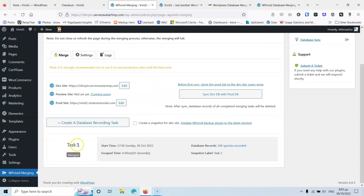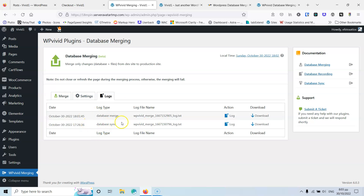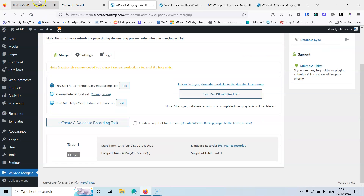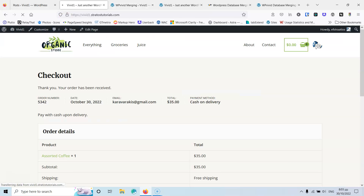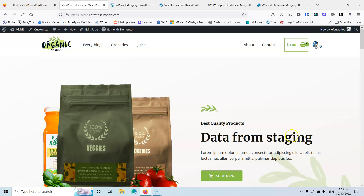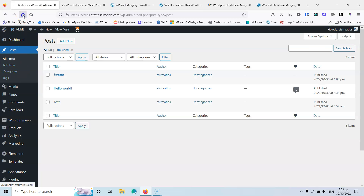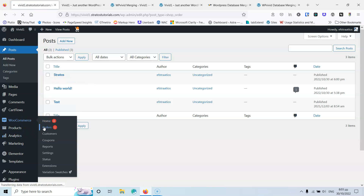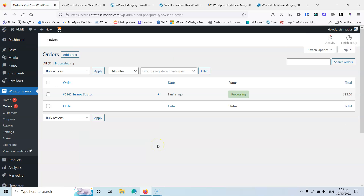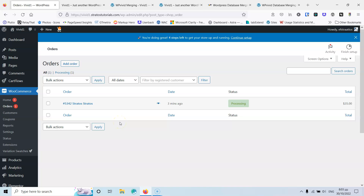After the merge, it refreshes and shows Task 1 as merged. In the logs, you can see database synchronized and database merging entries. Going to the live website's home page, it now says 'Data from Staging'. In Posts, the Stratos post is there. In WooCommerce Orders, the order placed on the live site is still there. Nothing was lost — the order and the post from the live site are both preserved.